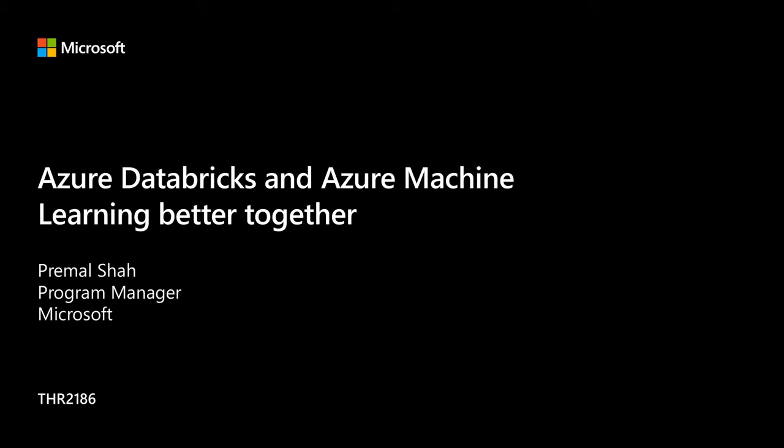Today's session is about machine learning, and it's about Azure Databricks and Azure Machine Learning, and them working better together. How many have heard of Azure Databricks? How about Azure Machine Learning? Perfect. So let me just move ahead.